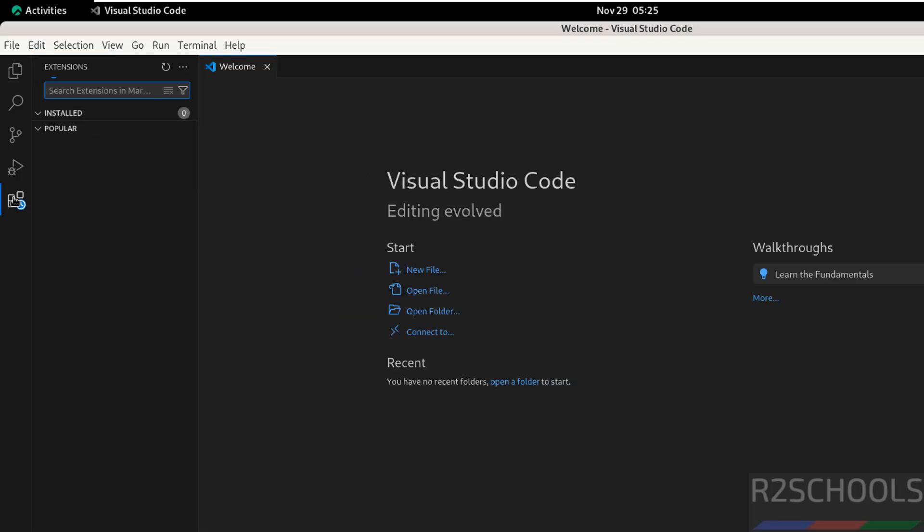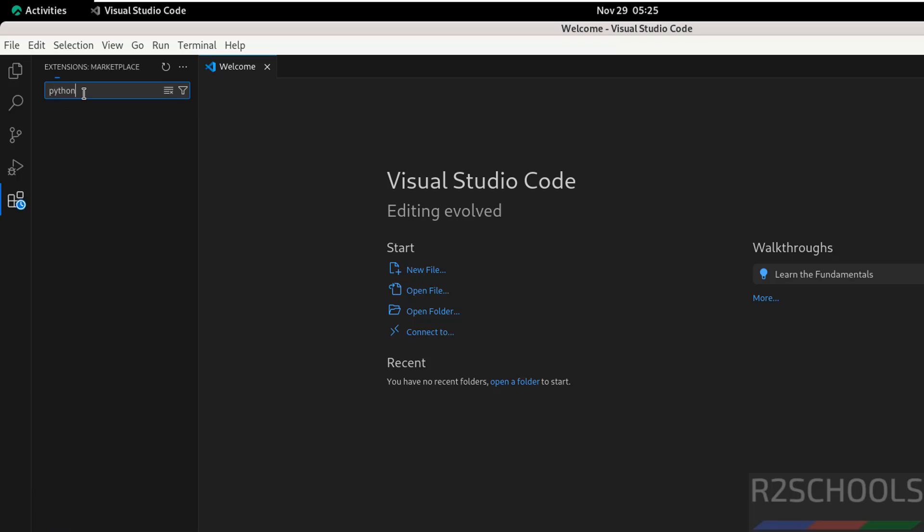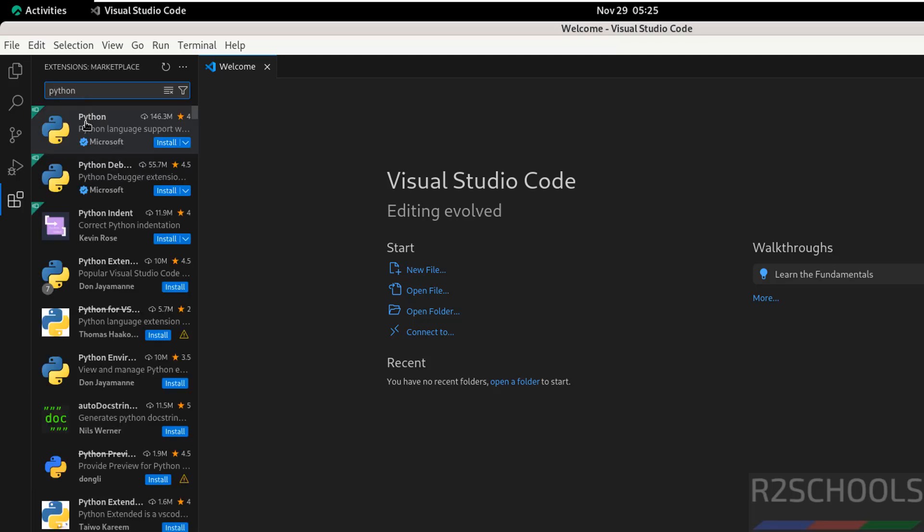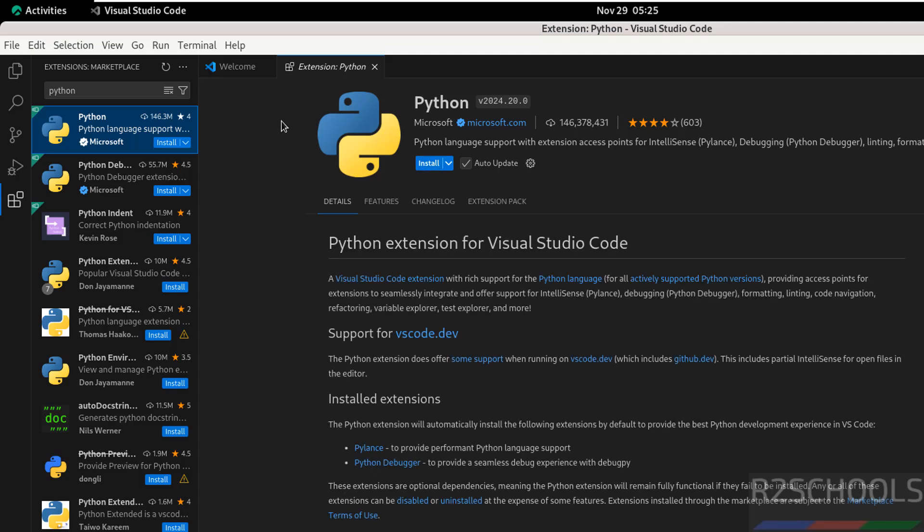Click extensions. You have many extensions. If you want to see the list of extensions for Python, just type python, then select it, then you have to click on install. This is the way to install Python extension.